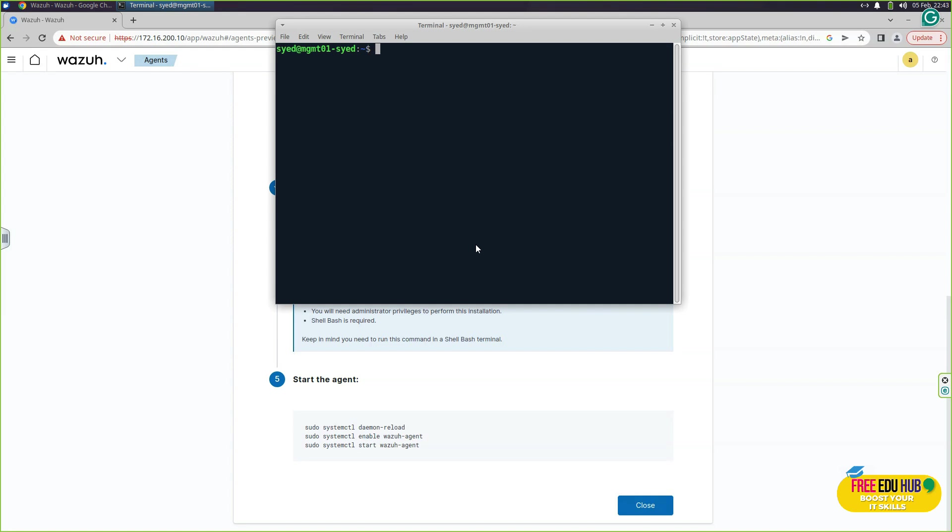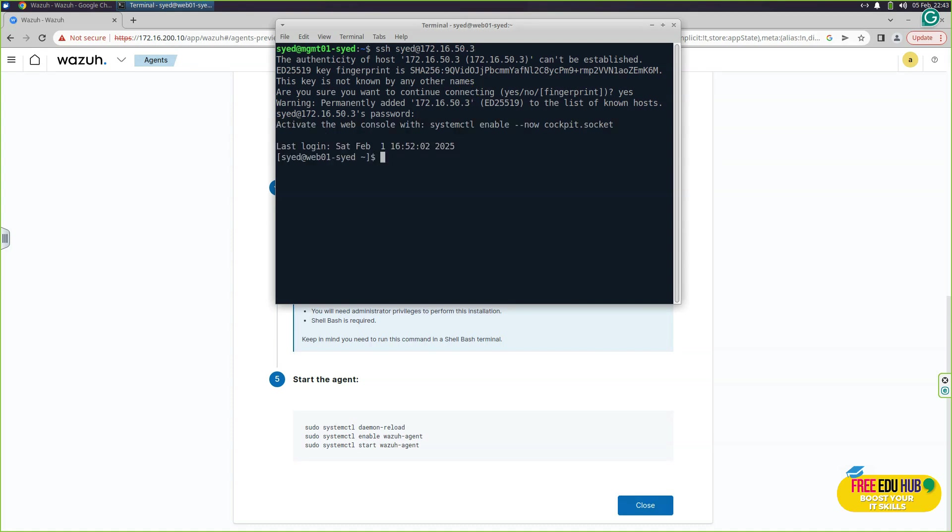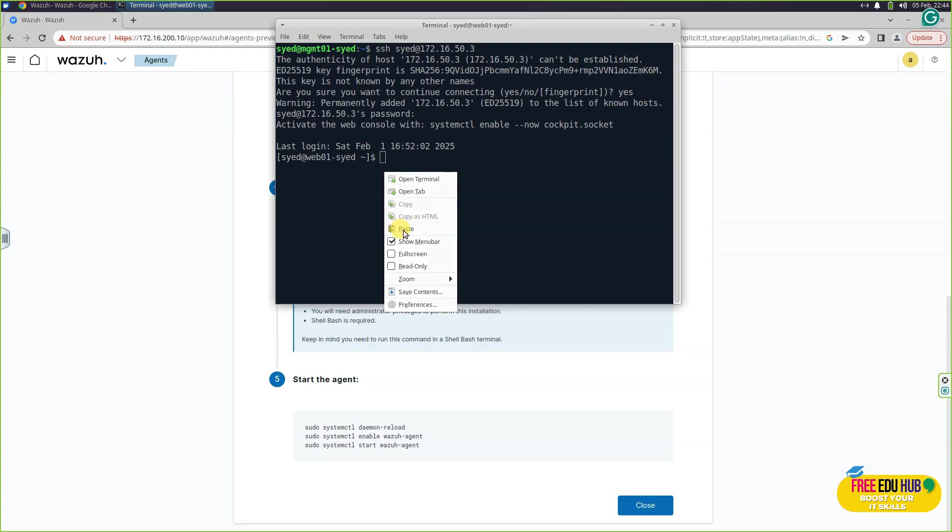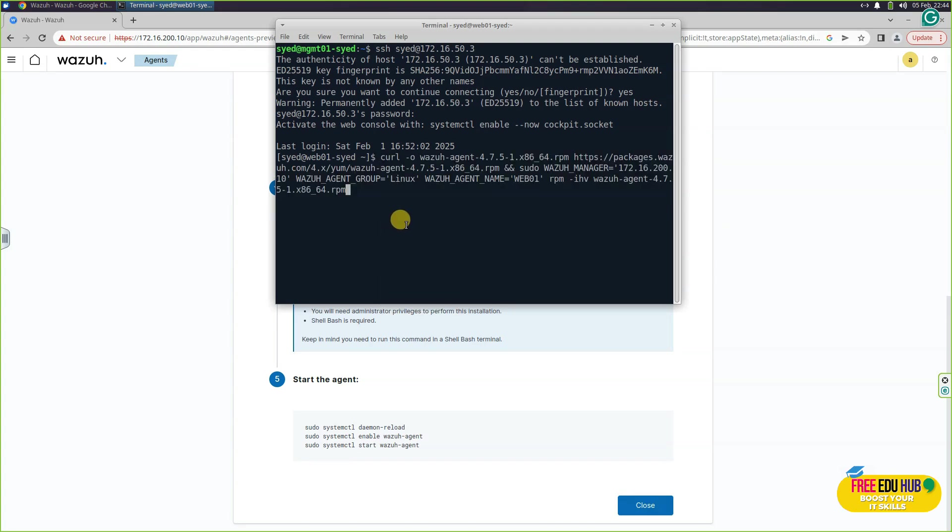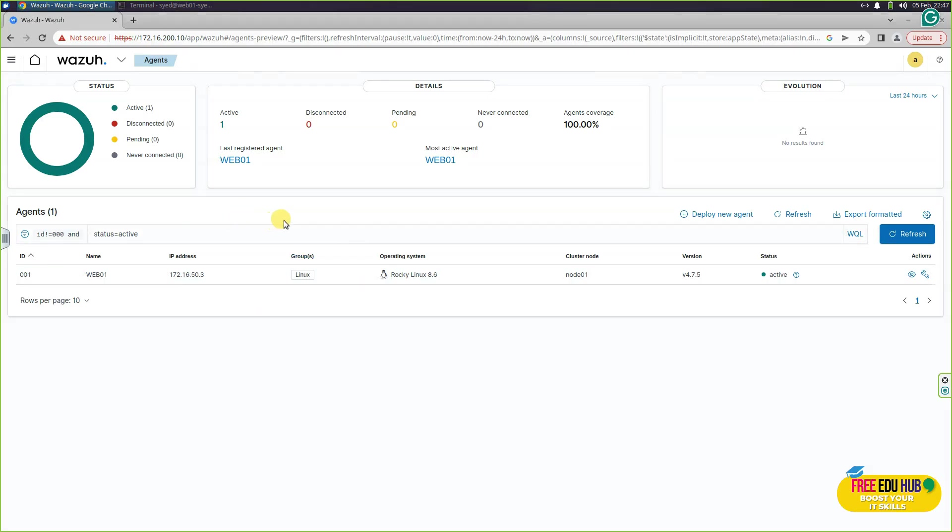Since we want to install it on our web server, let's SSH from here to our web server. Provide the IP address and the name, then press continue or type in yes and provide the password. As you can see, I am connected to web 01 and we'll paste the command that we have just copied and press enter. Once the installation would finish, you'll pass in a command sudo systemctl enable wazuh-agent and then start wazuh-agent. Once that's done, if you'll come to your dashboard on your Wazuh, you can see that it has detected that there is one active agent and web 01 is appearing here now.